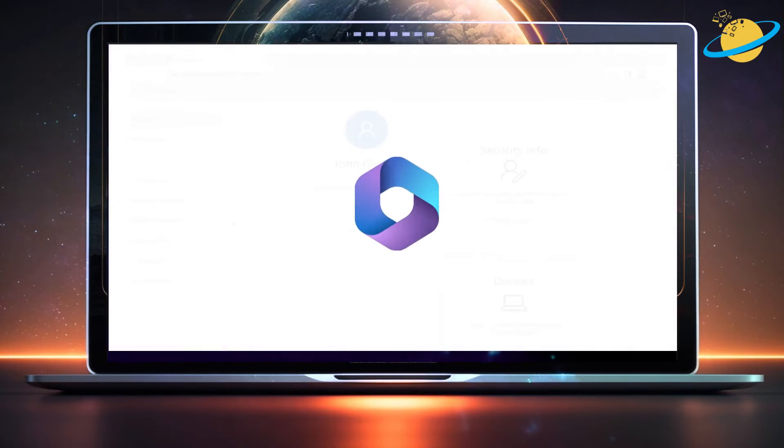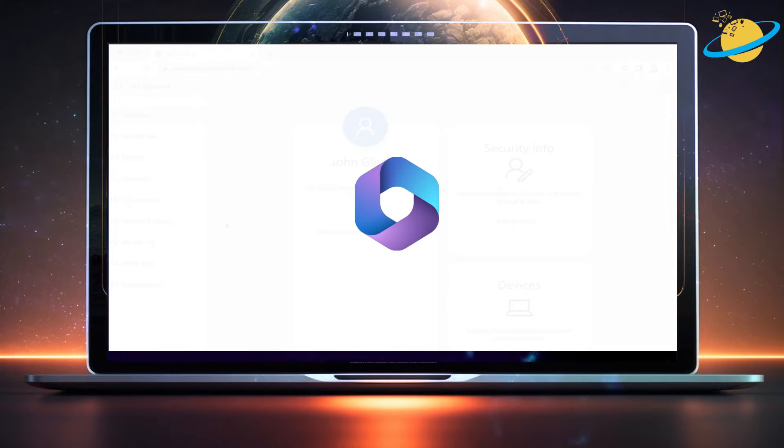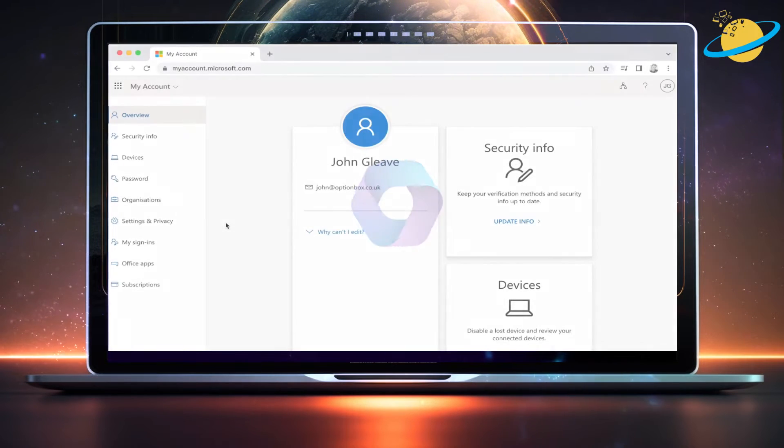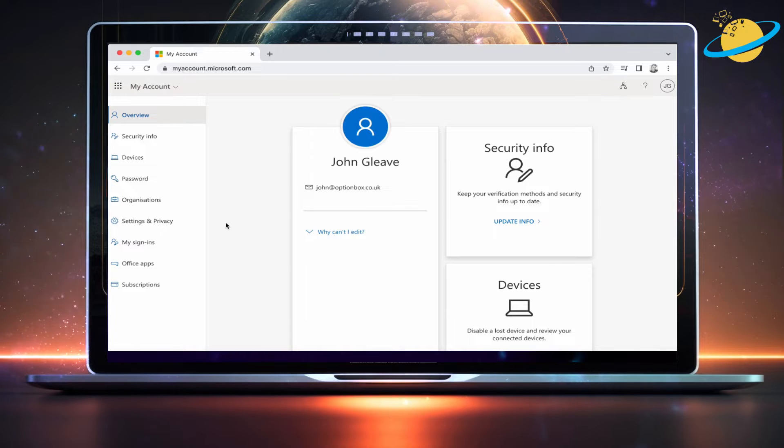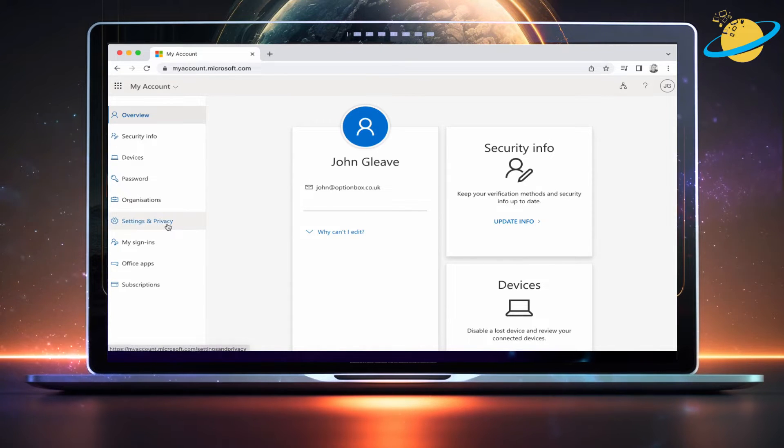Unfortunately, you can't change your time zone directly in Microsoft Teams, but you can do that from your Microsoft account. Open your browser, then go to myaccount.microsoft.com.